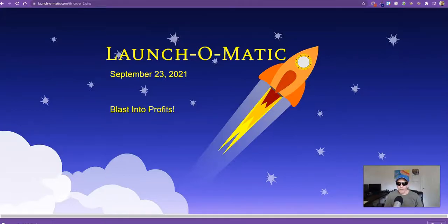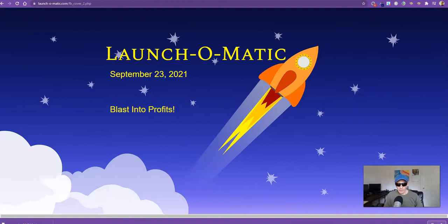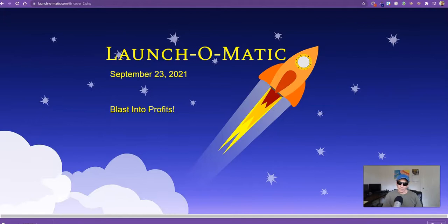Hello JVs, friends, business associates, and anyone else on this page. Welcome. I'd like to tell you about my new launch, and it's actually called Launch-O-Matic.